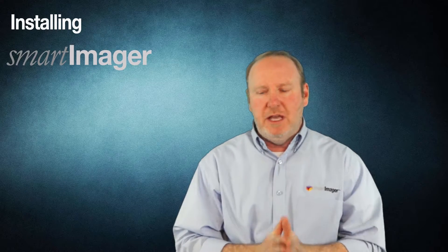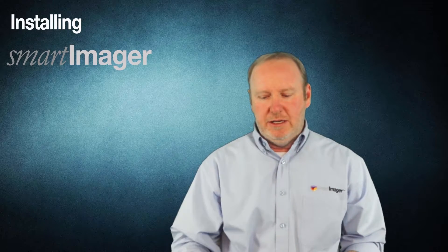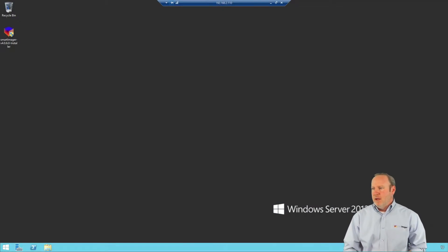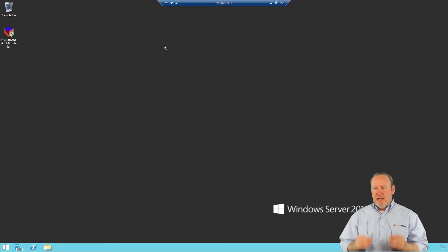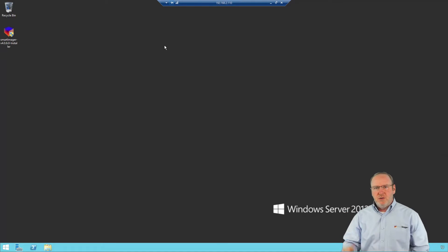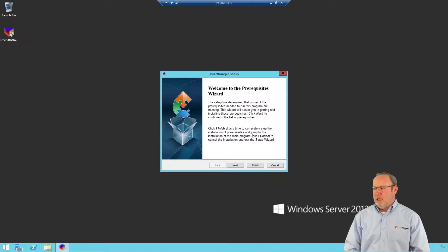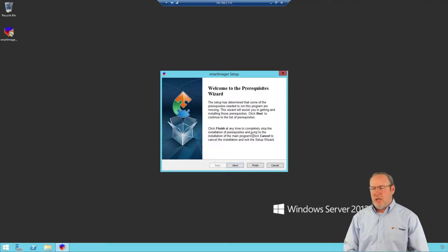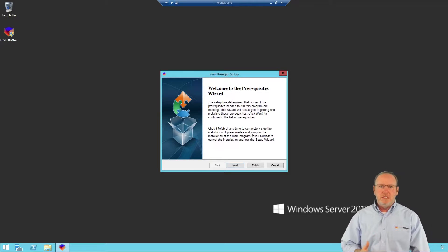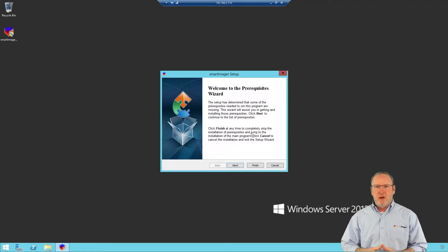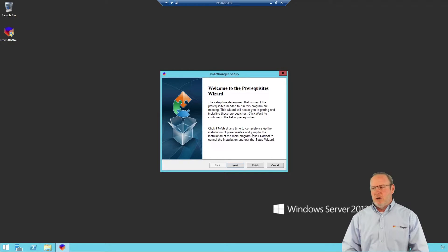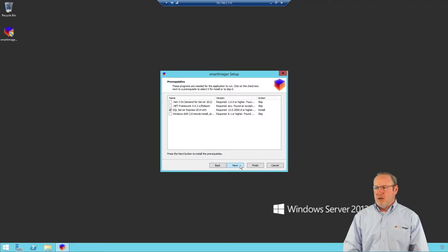With the requirements taken care of, let's go ahead and get started. I have a 2012 R2 server already lined up and I've copied the binary to my desktop. I'm going to click Install and say yes to the user account control. The first thing that comes up is the prerequisites wizard, which covers the items you need in order to install Smart Imager properly.